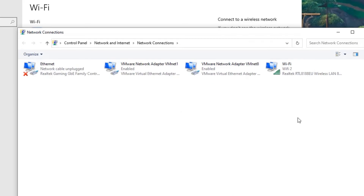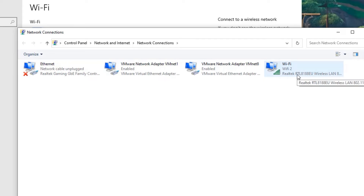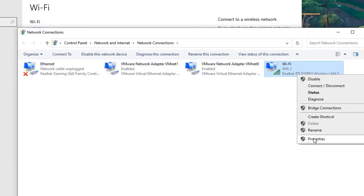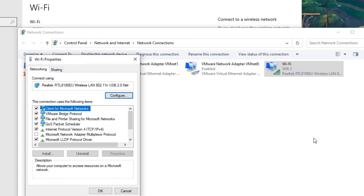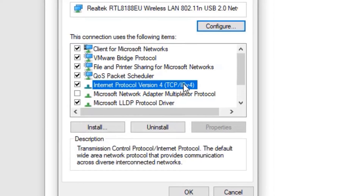Now select the connected adapter. I'm connected with my Wi-Fi router, so I will select Wi-Fi. If you are connected with a LAN cable, you have to select Ethernet. In my case I've selected Wi-Fi, so I'll right-click on that and select Properties. Then select 'Internet Protocol Version 4 (TCP/IPv4)' and double-click on that.